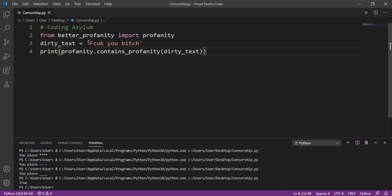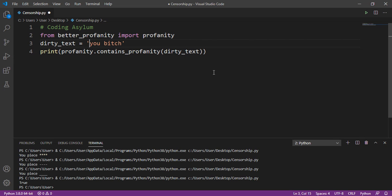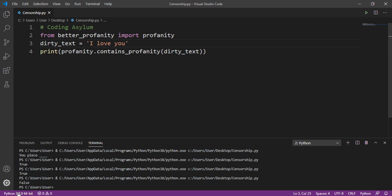Running the program gives true, since there are bad words in the string. Let's check if the second curse word alone is also recognized — erasing the first word and rerunning gives true, meaning it is also considered a curse word. Now let me replace it with 'I love you' and run the program — it returns false, meaning no bad or swear words are present. I love you is a sweet text to say to your soulmate.